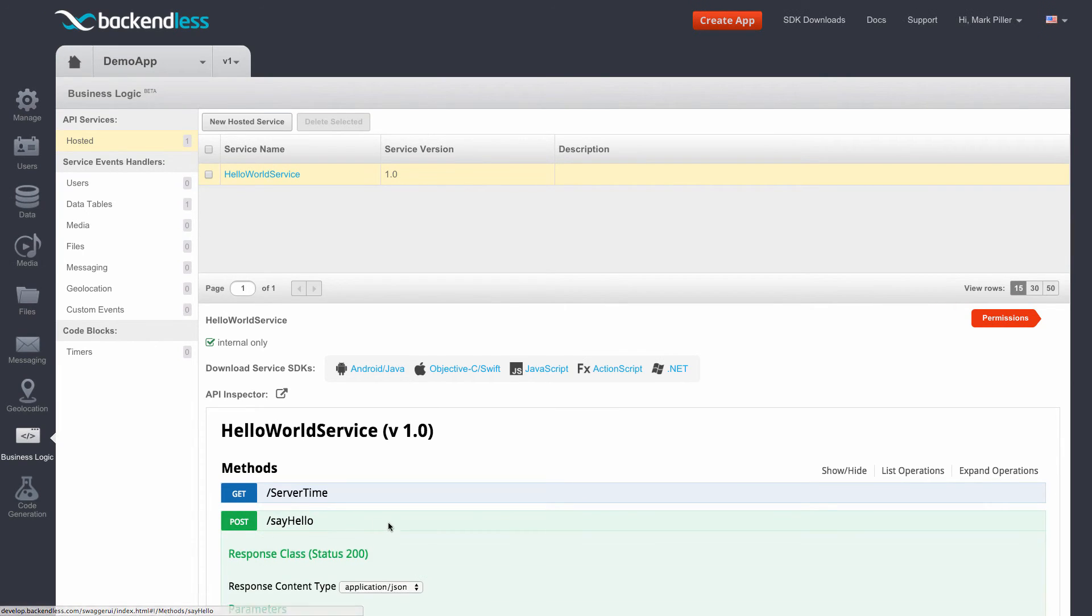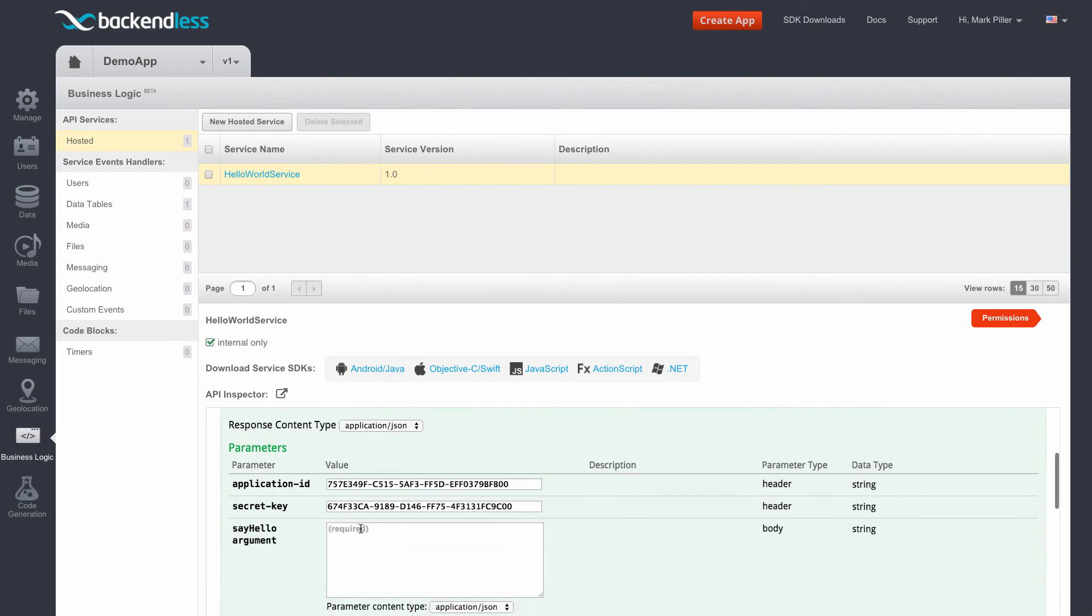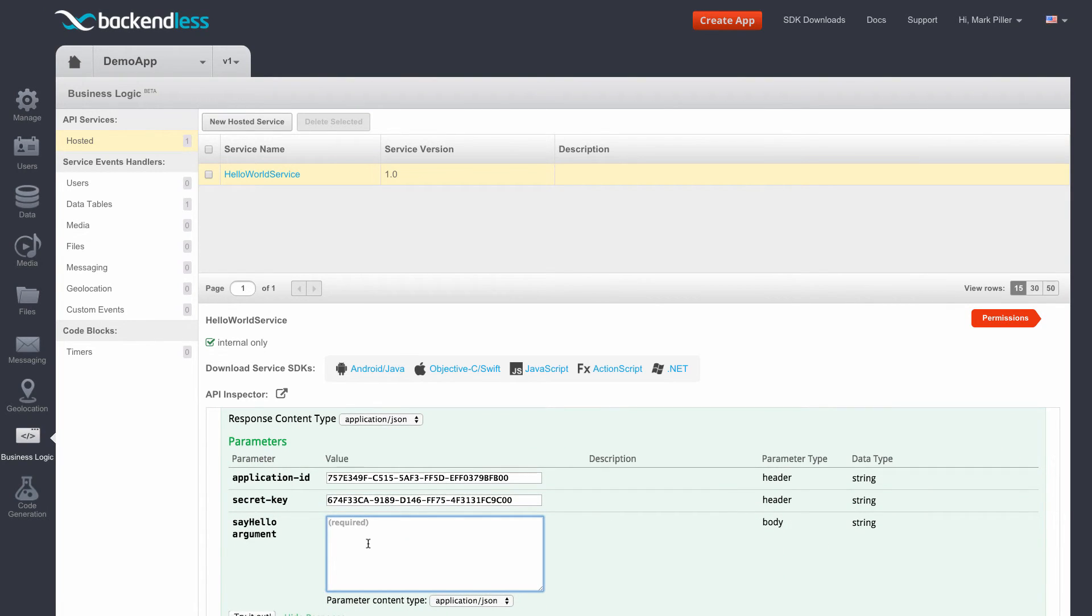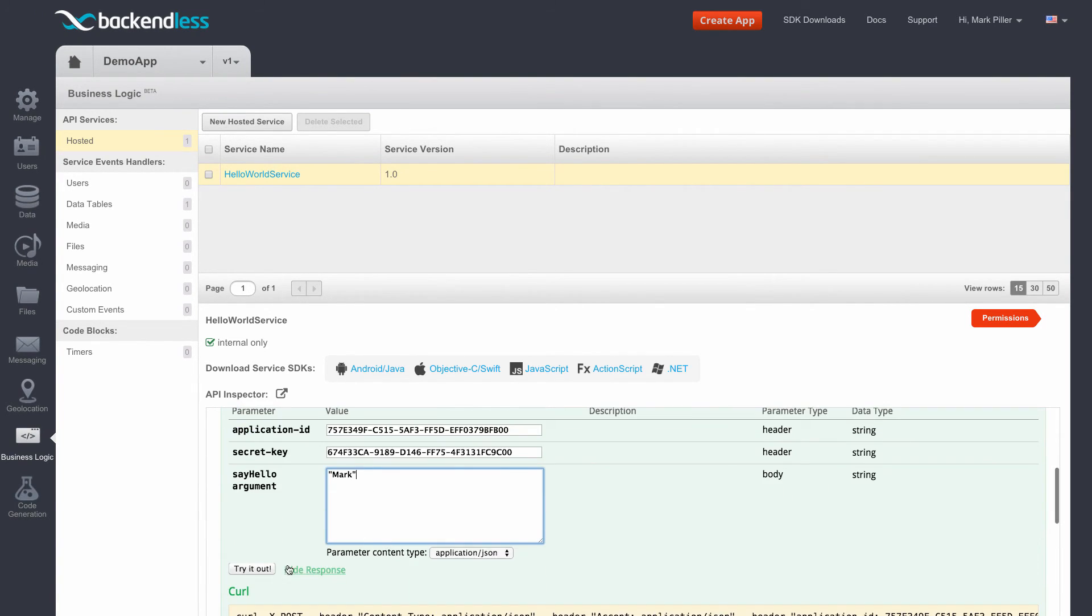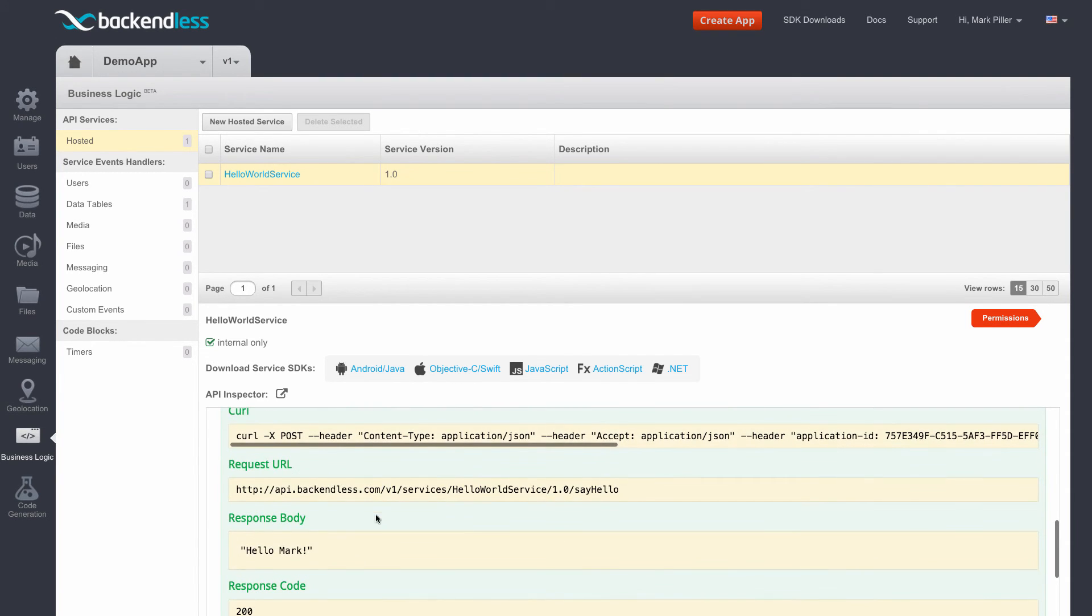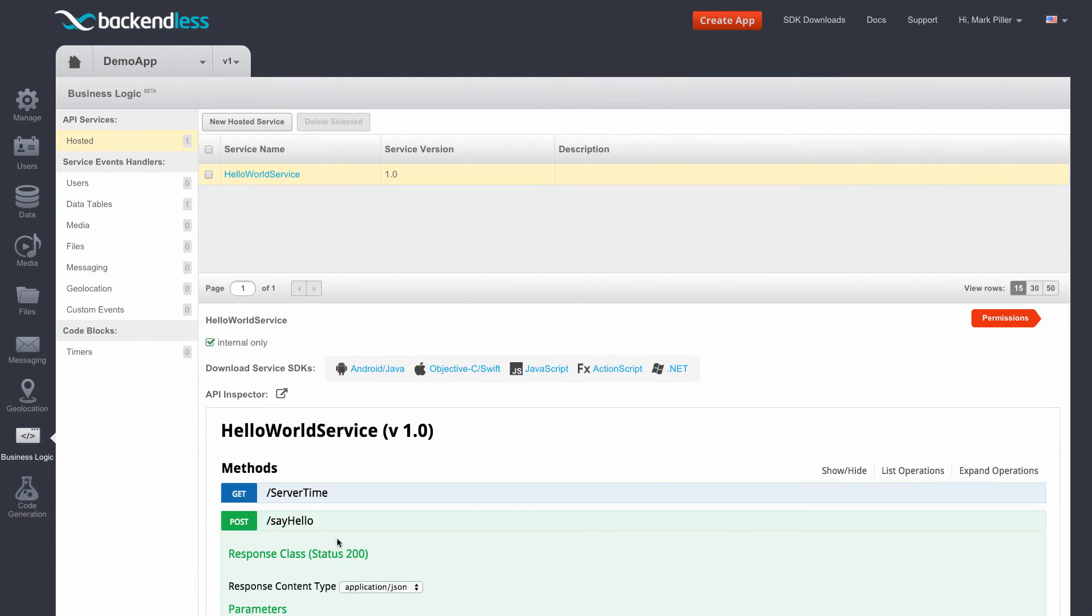Likewise with sayHello, there is an argument which is a string. So I'm going to enter Mark and click Try it out. And the response is Hello, Mark.